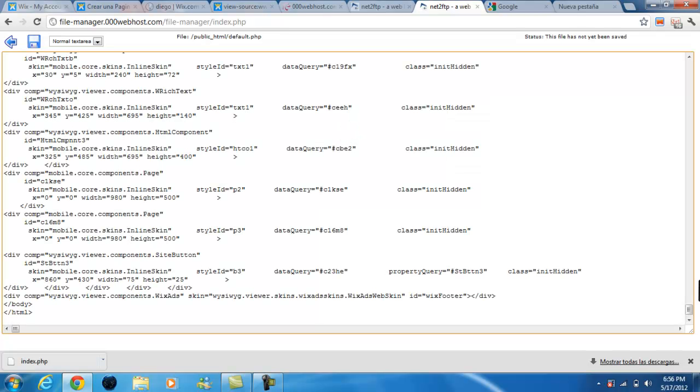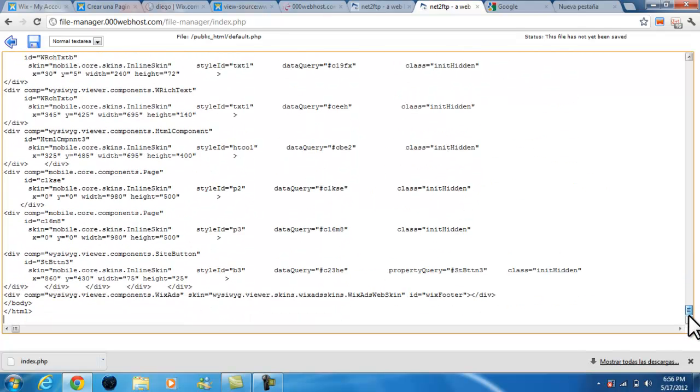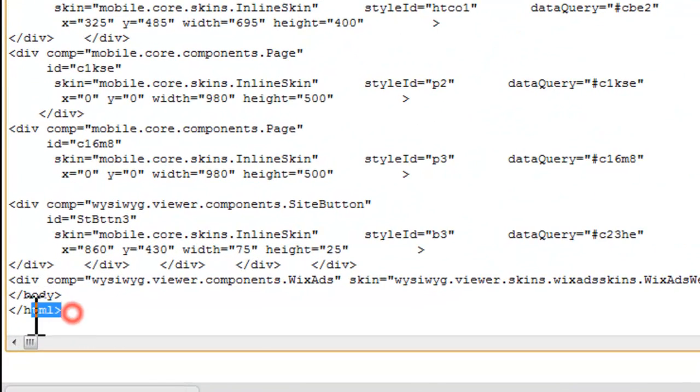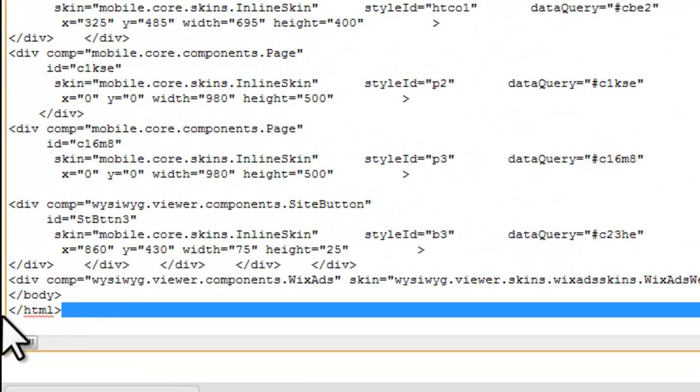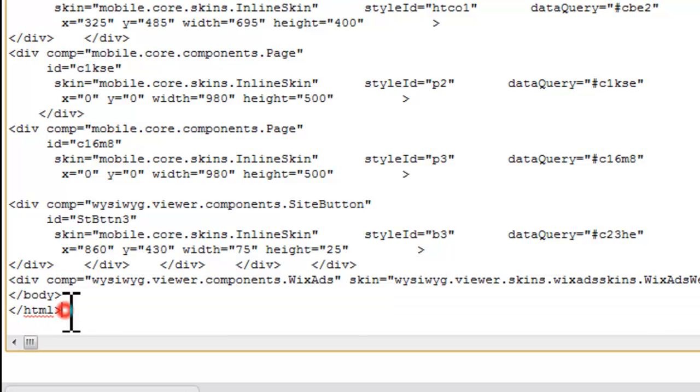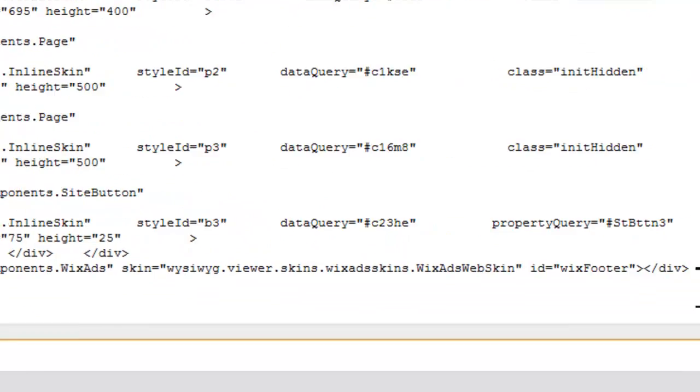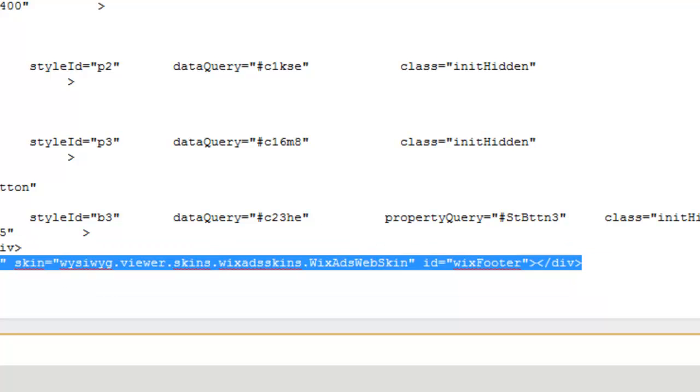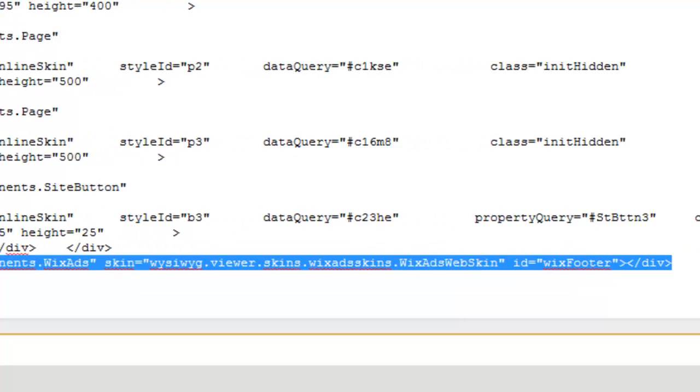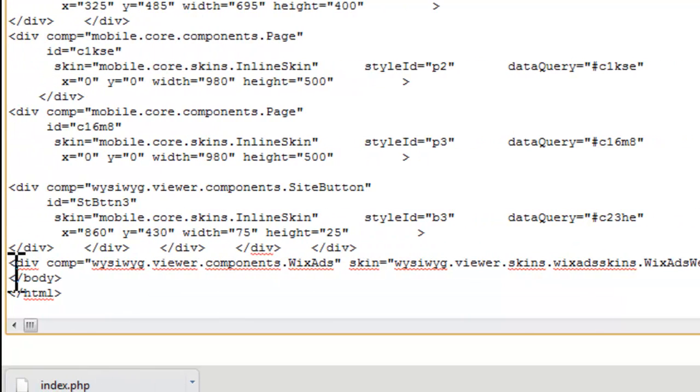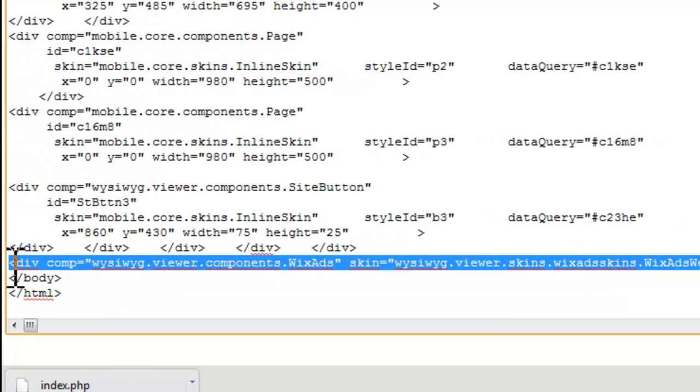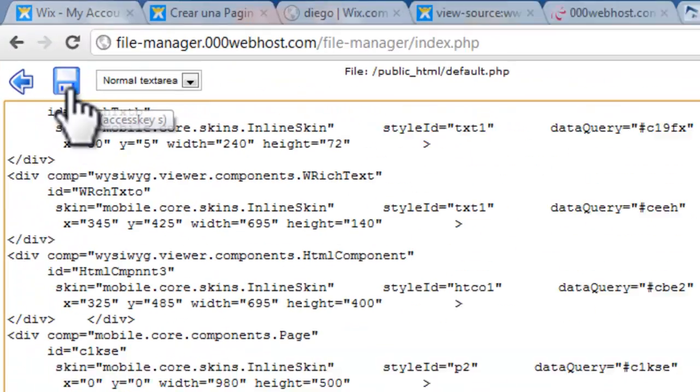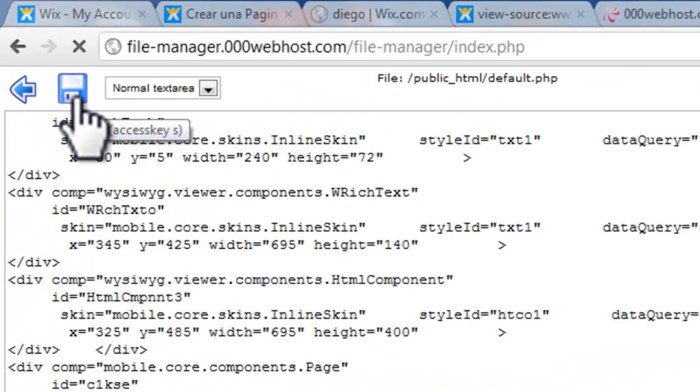Now we're going to paste that code, and then we're going to go all the way to the bottom of the code, right before the closing HTML tag. We're gonna erase this line right here. What we're basically doing here is we're taking away all the advertisements. Don't erase anything else, just that line at the bottom.